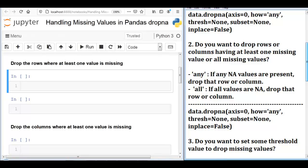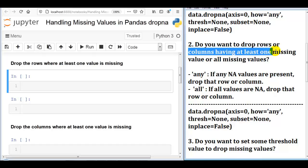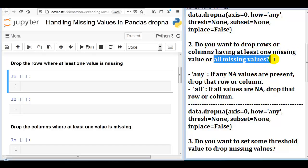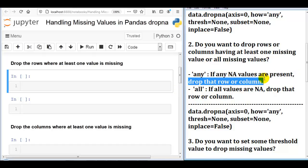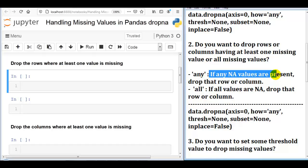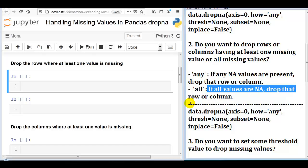Second parameter: how. Second question: do you want to drop rows or columns having at least one missing value, or all missing values? If we write how equal to 'any', then if any null values are present, drop that row or column. If we write how equal to 'all', then only if all values are null will it drop that particular row or column. Again, we can select row or column using the axis parameter 0 or 1.